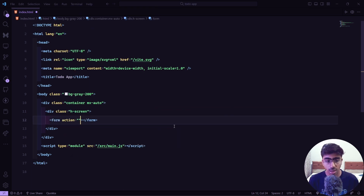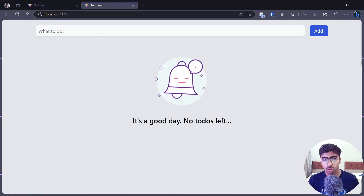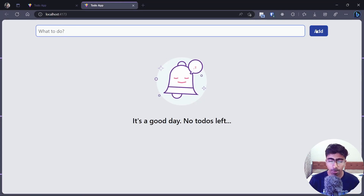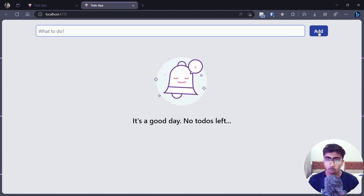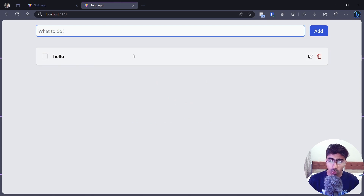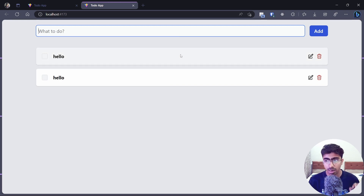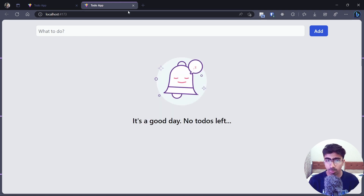Next we are going to have a form tag — I'll remove the action attribute. Why a form tag? This is just an input and a button, but if we have an onclick event on the button in JavaScript, clicking add will add a to-do. We also want hitting Enter to add the to-do, and the form tag makes that easy. That's why we use it.